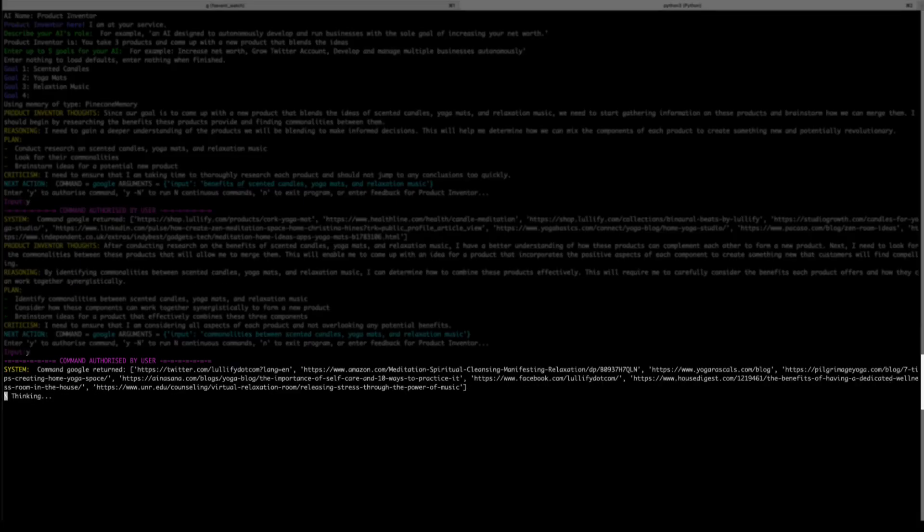And it looks like it's just continuing its research. It's gone to Twitter, Amazon, Yoga Rascals, and other URLs to get information.